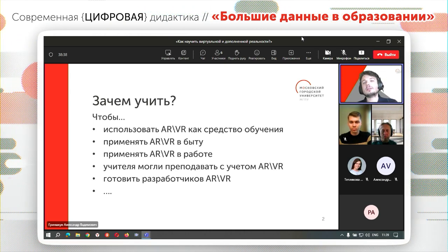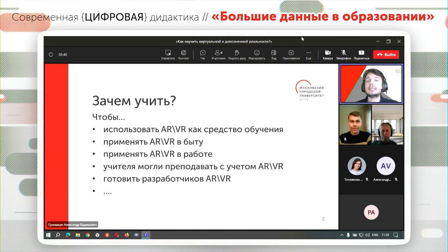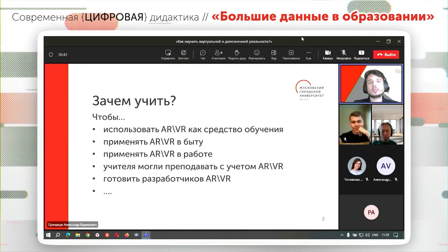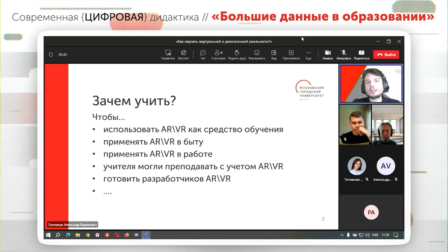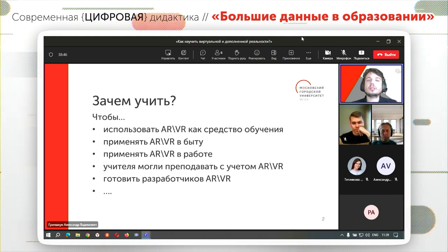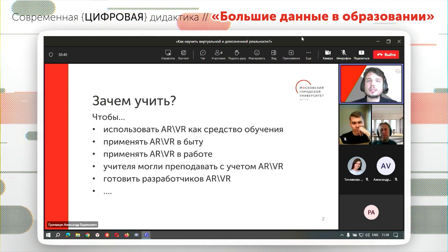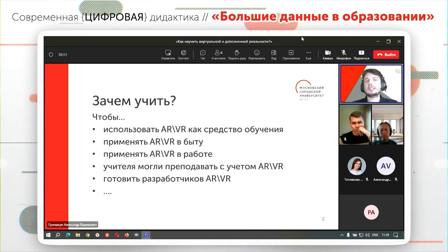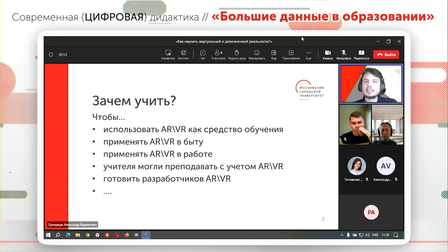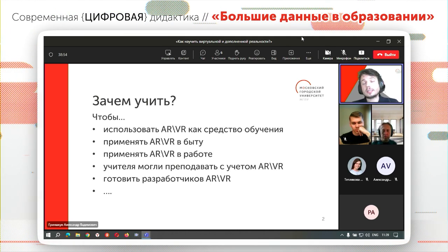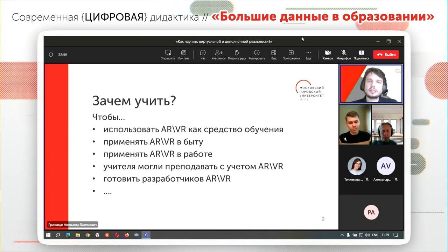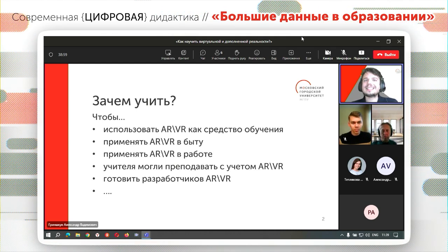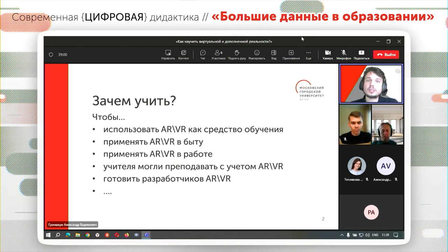Как применять технологии дополненной и виртуальной реальности в работе? Уже сейчас хирурги применяют технологии дополненной реальности для проведения операций, виртуальной реальности для определенных тренировок. Складские рабочие, инженеры, строители — такие технологии активно внедряются в различные рабочие процессы совершенно разных сфер.